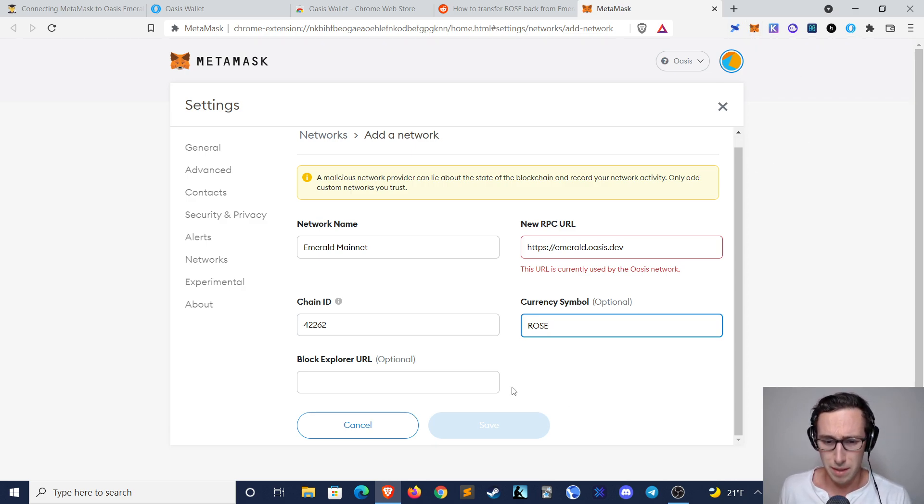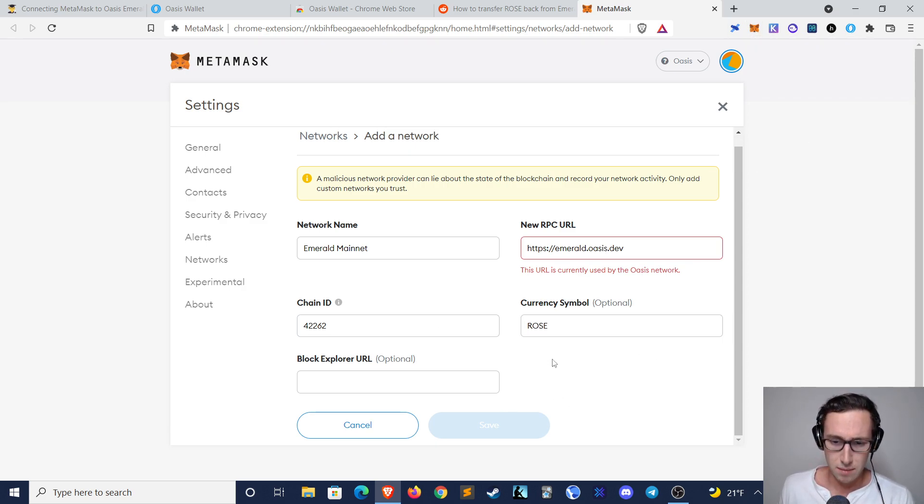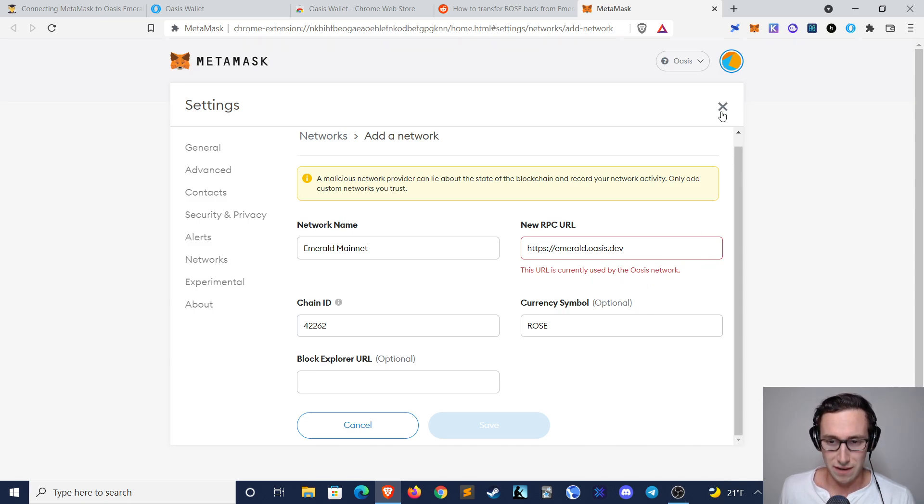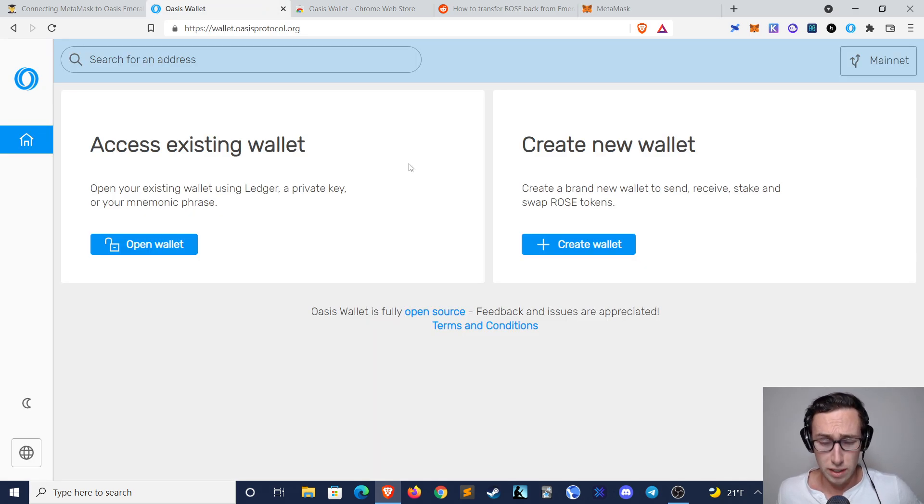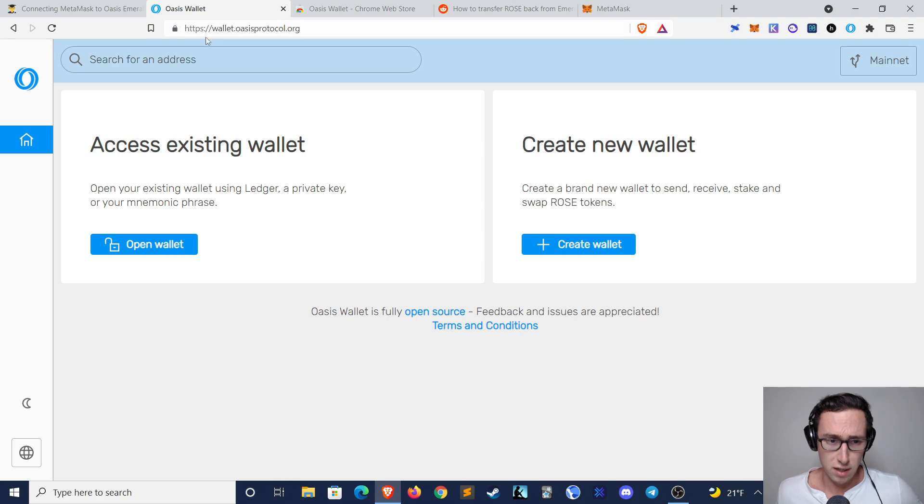Quite straightforward, but I'm not going to actually save this now because I already have this network on my MetaMask. Once you do that, you will need to create an Oasis wallet, and you can create it here on wallet.oasisprotocol.org.